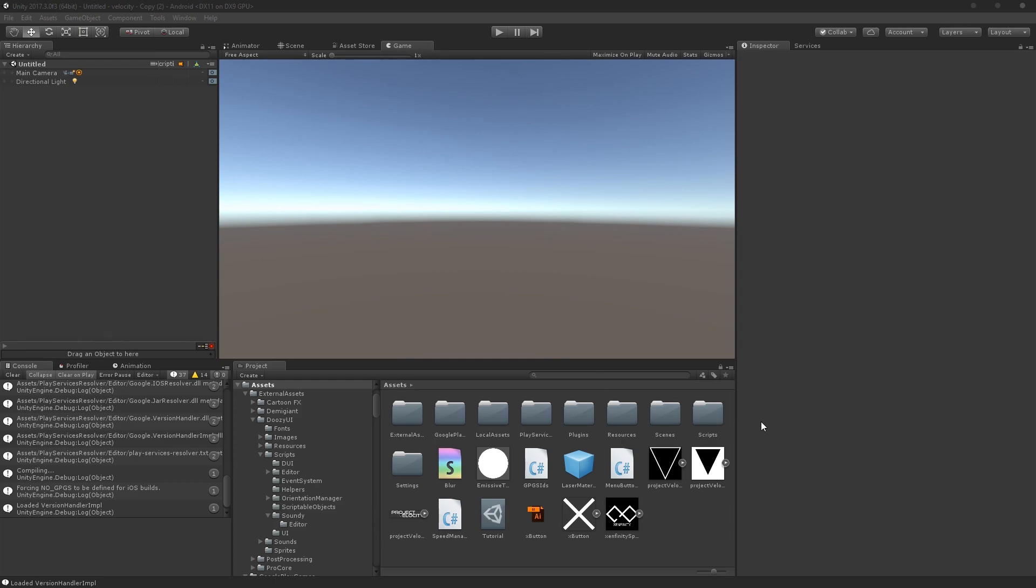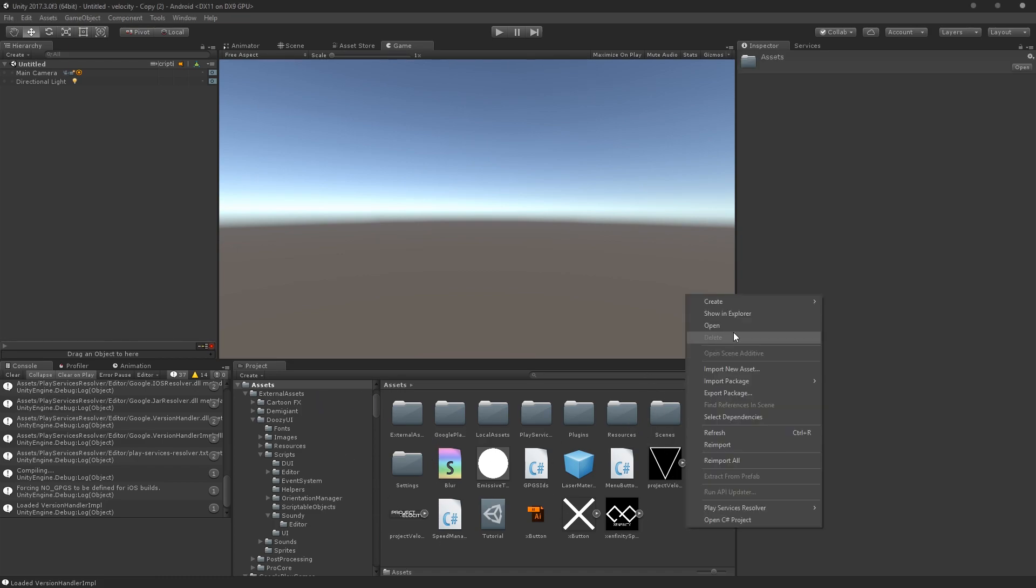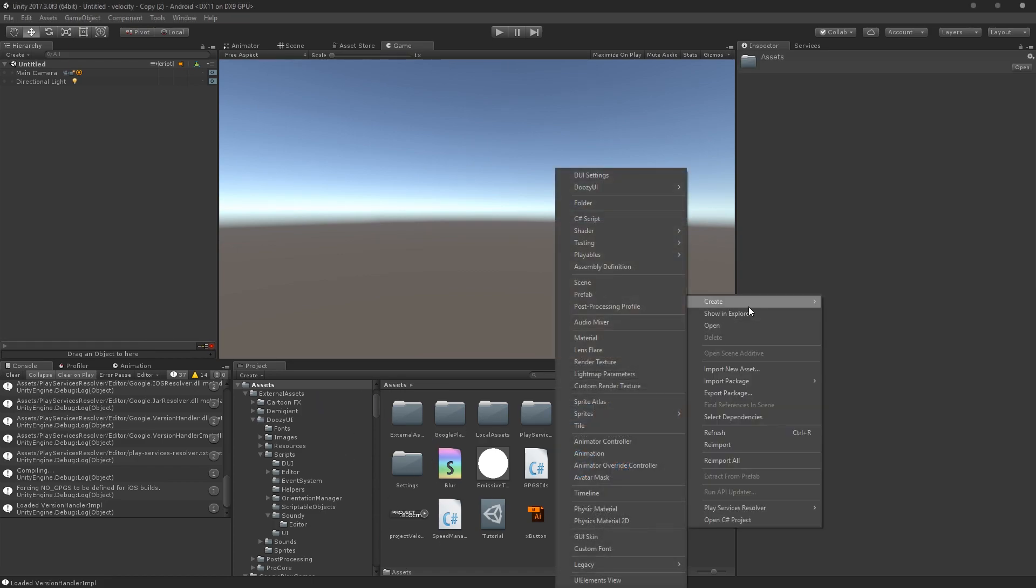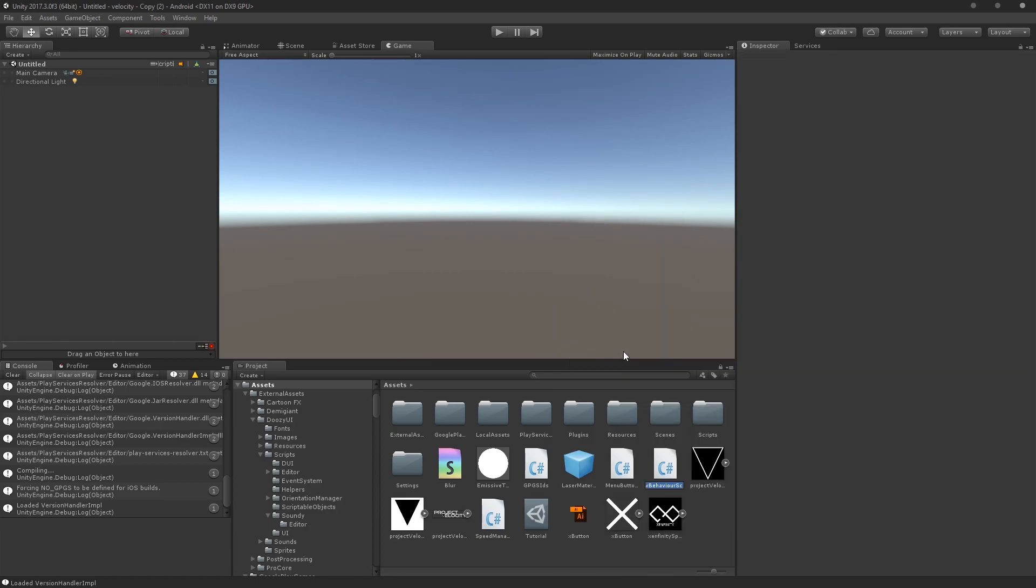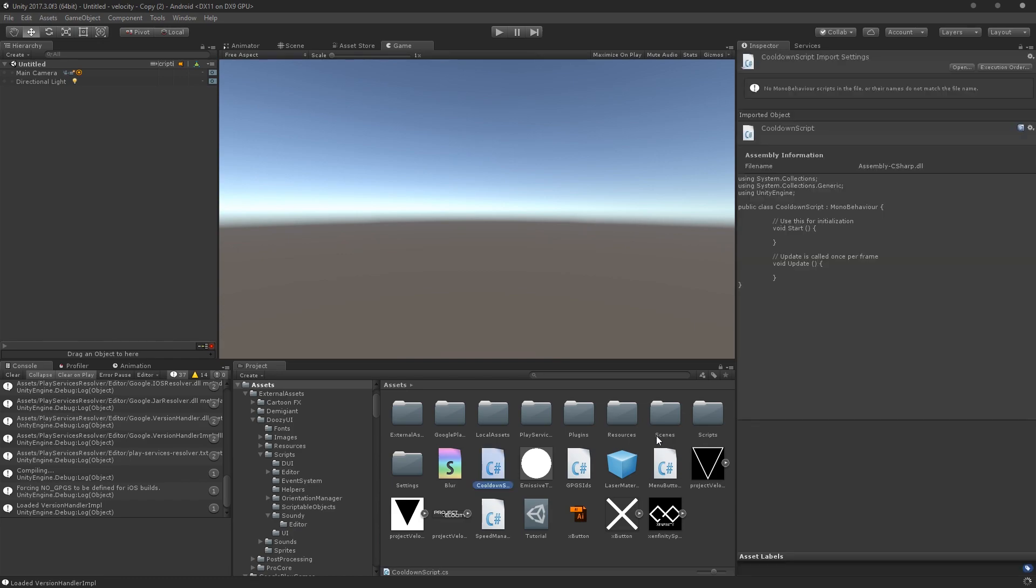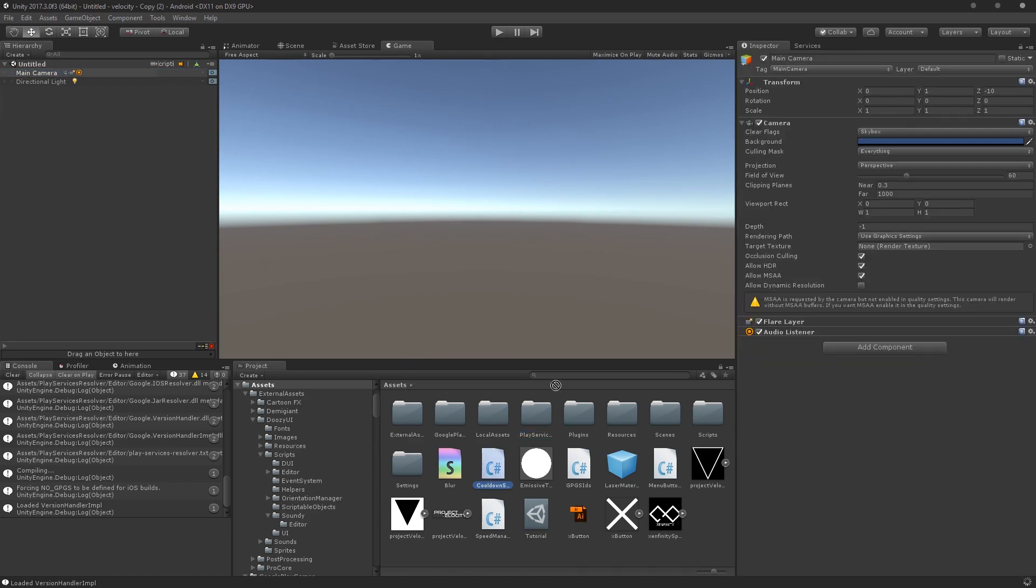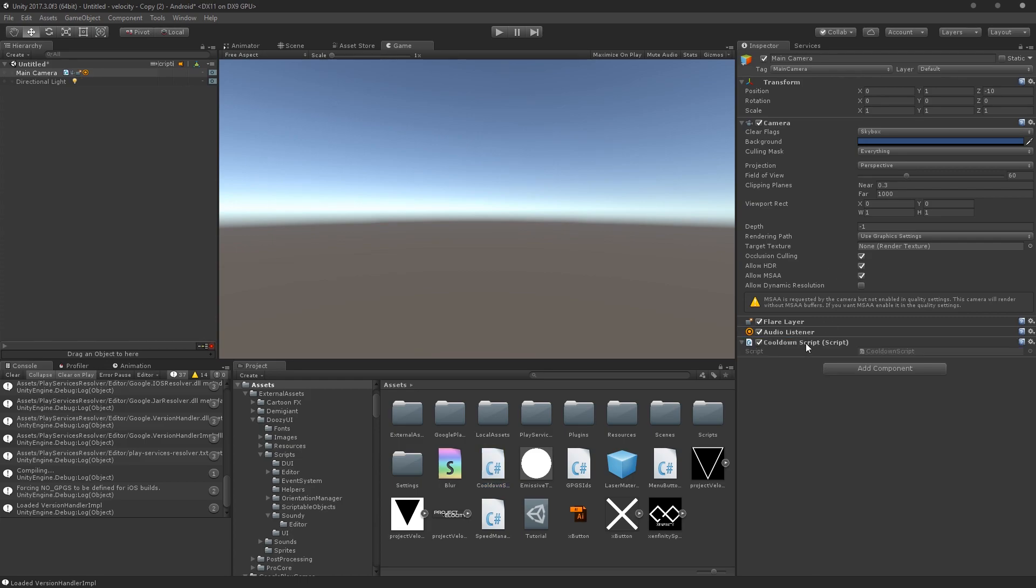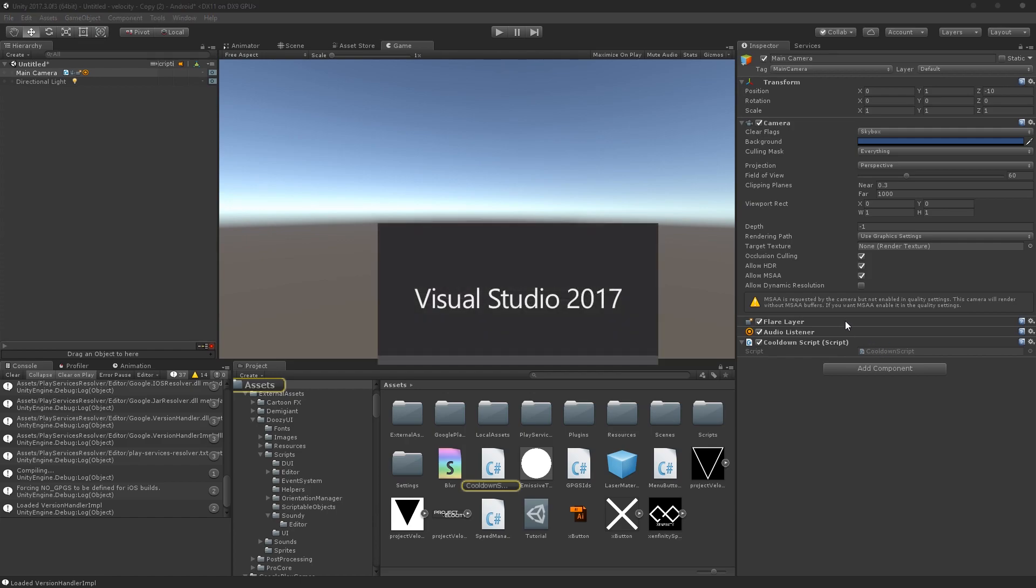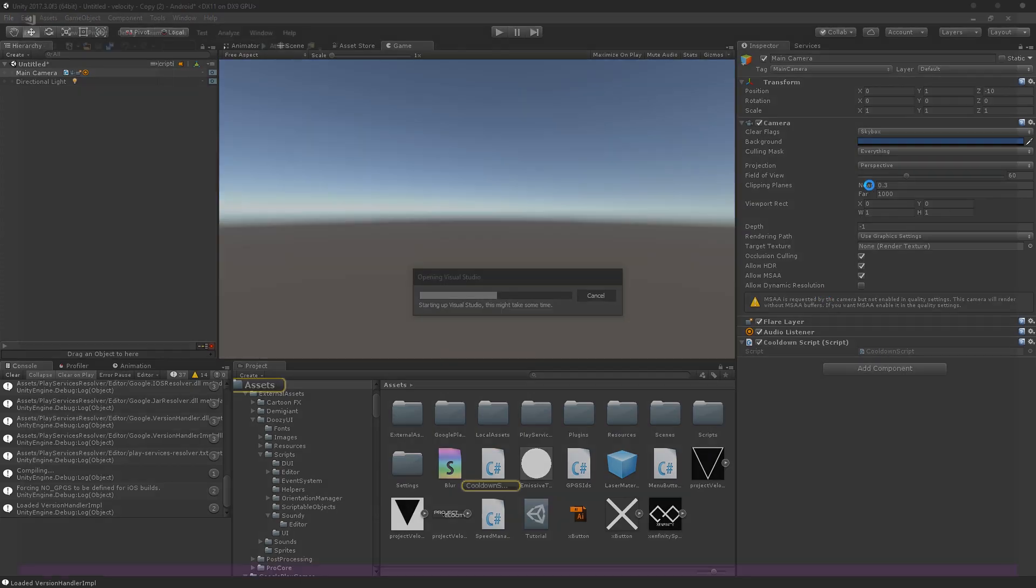Okay so why don't we just go ahead and start. You can see I'm in my velocity project here, so I'm just going to open this create dialogue and hit C sharp script. We can call this cooldown script and I'll just go ahead and drag it onto the main camera. In practice try to avoid just putting things on the main camera and make an empty game object, but since this is just a quick tutorial it doesn't really matter.